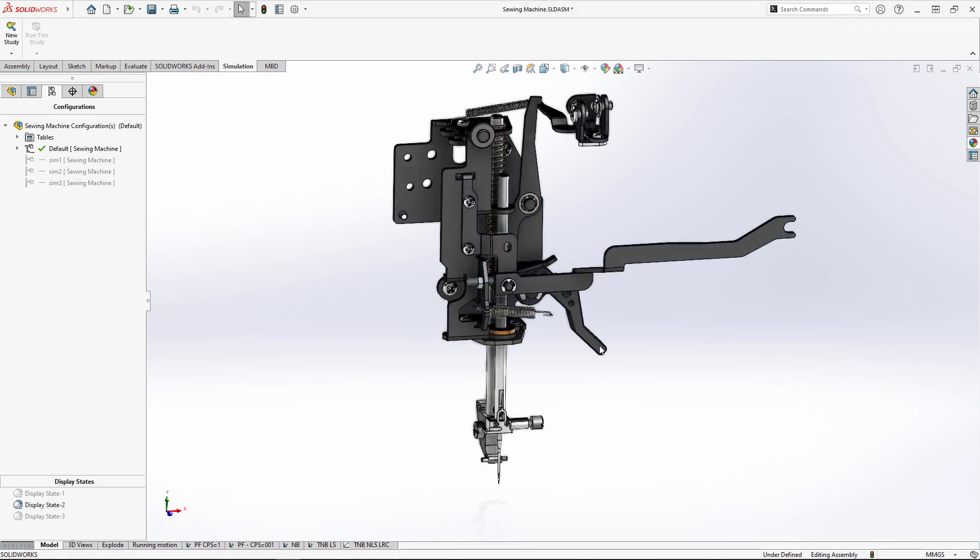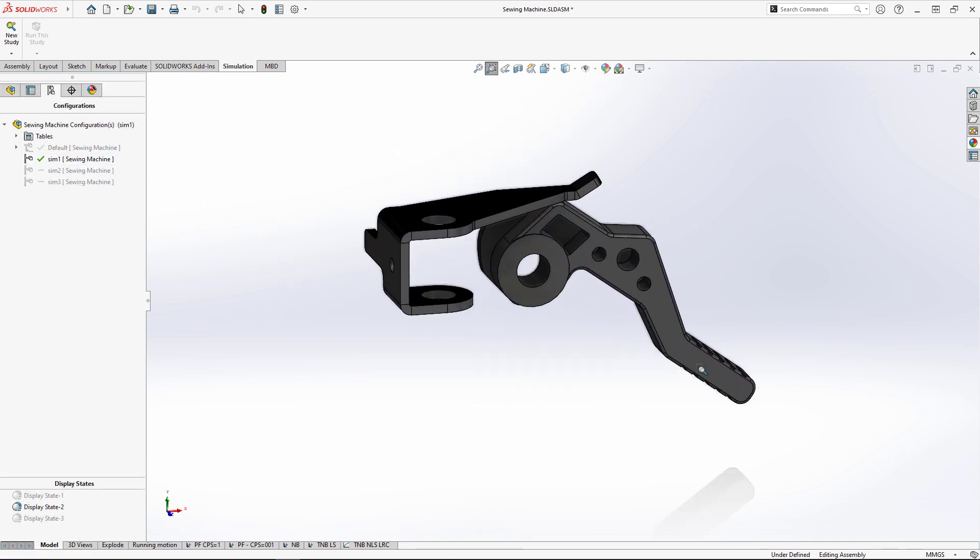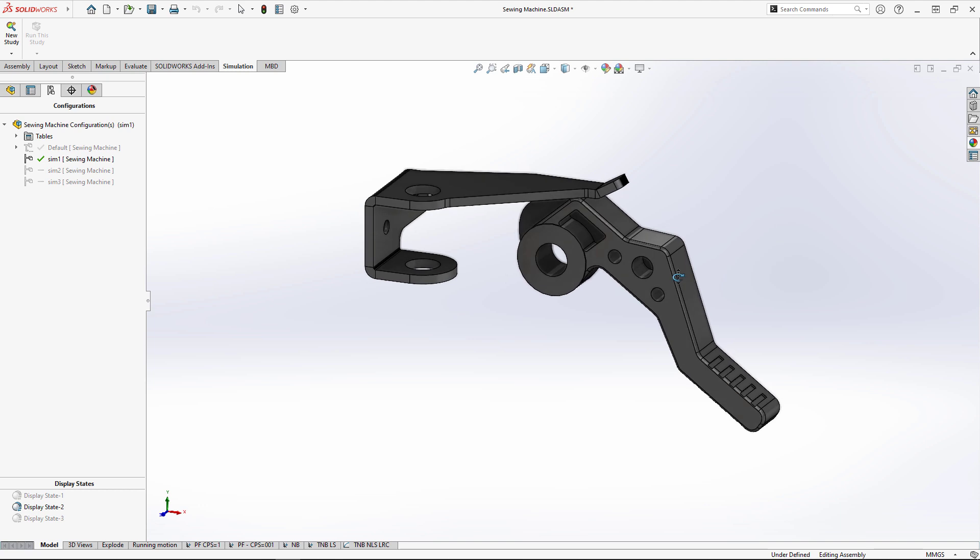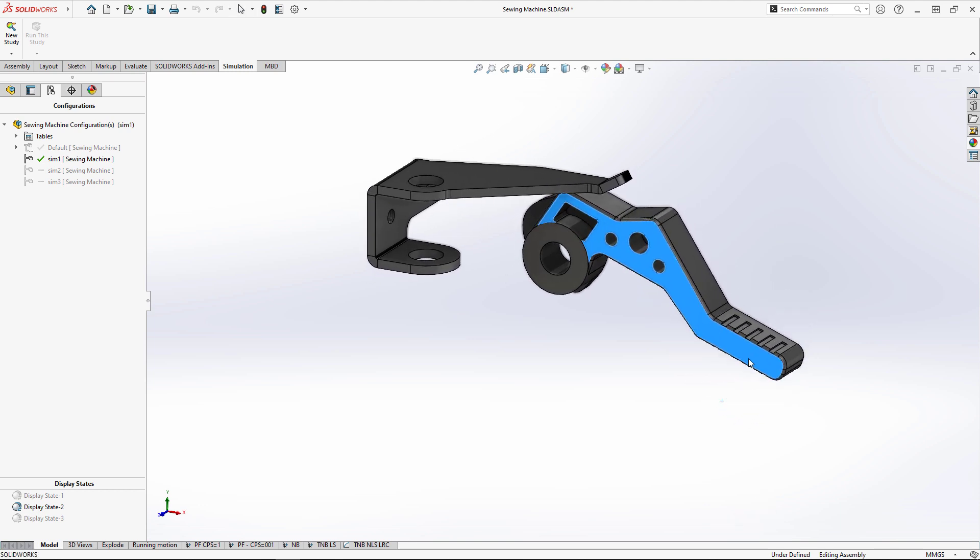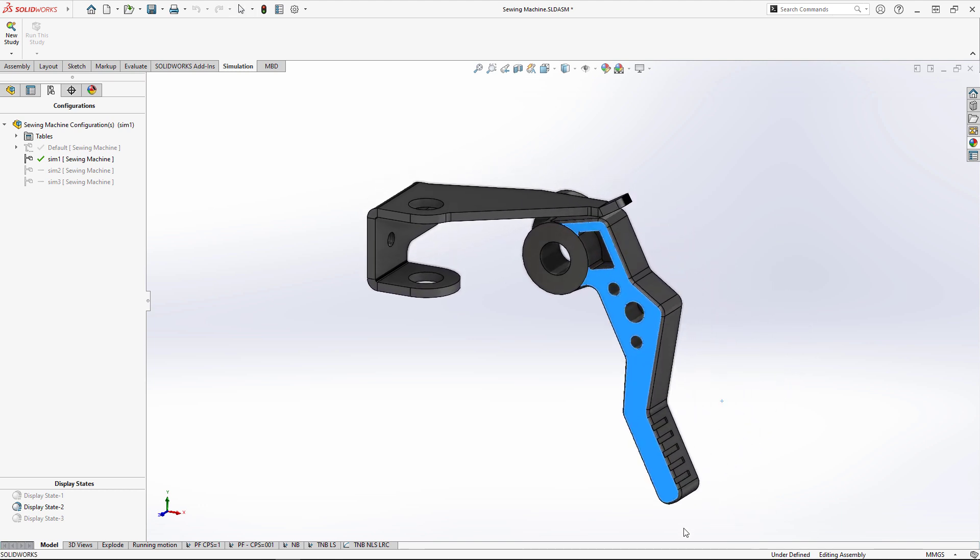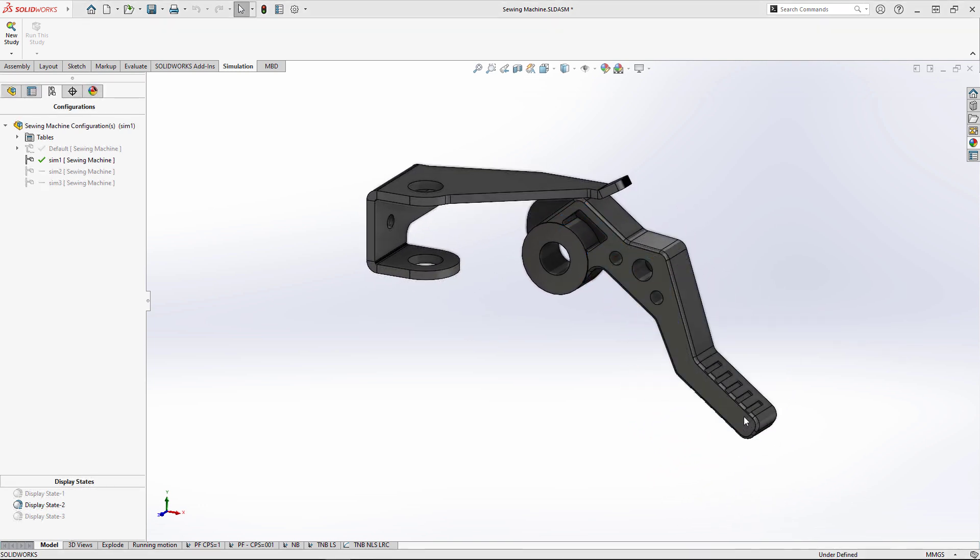We want to make sure that the spring is strong enough to keep enough pressure on the fabric but not too strong, making it difficult to raise the lever. We'll need to test multiple spring stiffnesses until we get it right.